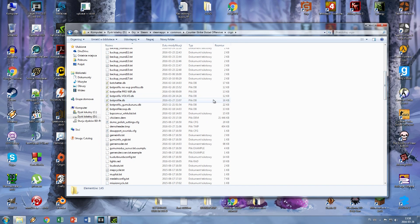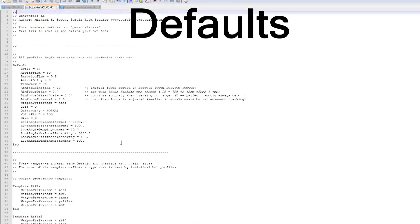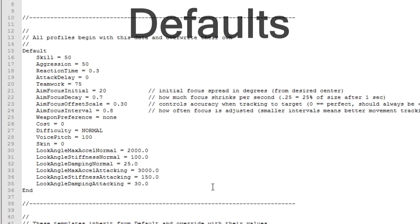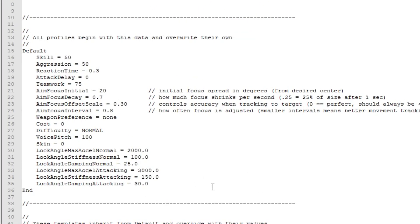I have a couple of profiles, but the only one that matters here is botprofiledb. First we have the default profile. Those stats are given to every bot and then they are being changed by templates and data written directly on their bot.